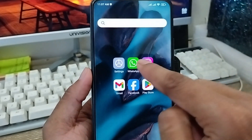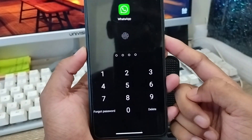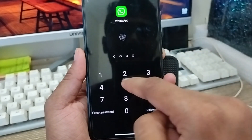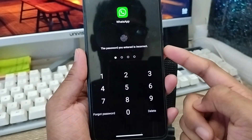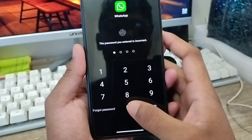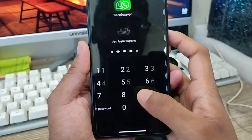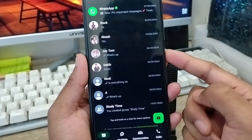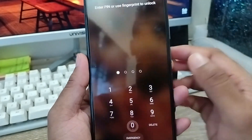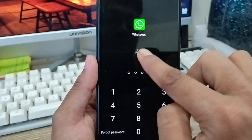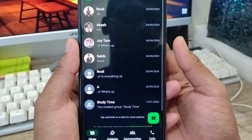As you can see, I'm going to open my WhatsApp app and it's going to be locked. If I enter the wrong password, WhatsApp is not going to open. I'm going to enter the correct password and then WhatsApp is going to open. You can also open WhatsApp using your fingerprint — enter your fingerprint and it's going to open.